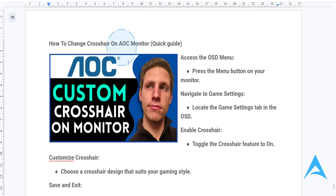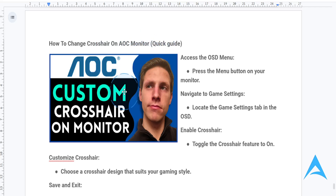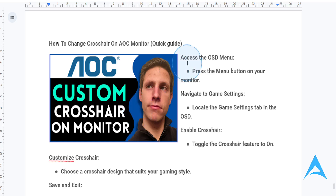In this video I'm going to show you how to change your crosshair on your AOC monitor. It's really easy and simple, so if you want to step up your gaming accuracy with a customized crosshair, and if you have an AOC gaming monitor, you can easily enable and change the crosshair for basically an edge in FPS games. Here's a quick guide to get you set up in no time.